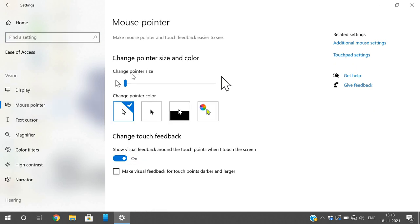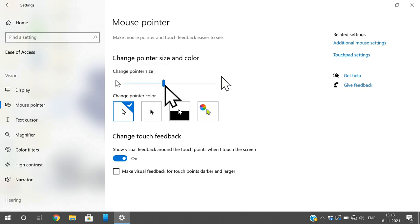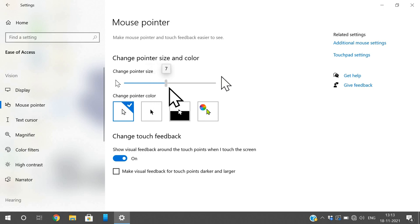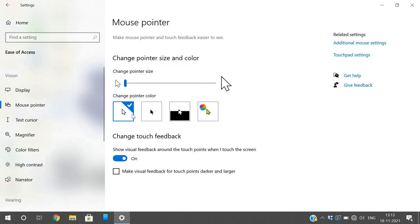Go to Mouse Pointer. There you can see how to change the pointer size, pointer color, and style. First, to change the pointer size, scroll the size slider and the mouse pointer size will increase. You can set the size of the pointer based on your requirement.